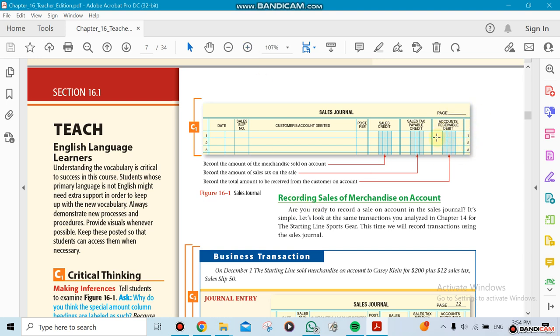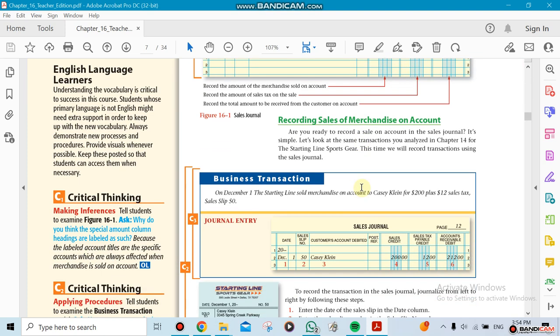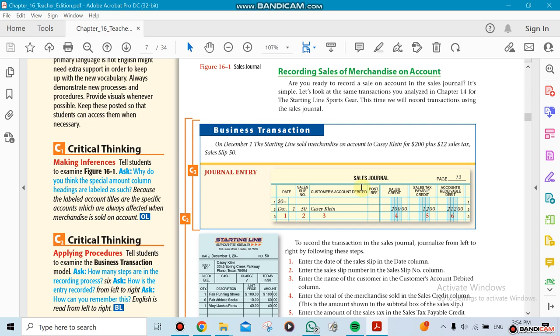The accounts receivable account, the sales which is the revenue, and the sales tax which is a payable account. These are the three columns with the name of the company that you're dealing with and the date that it was done.